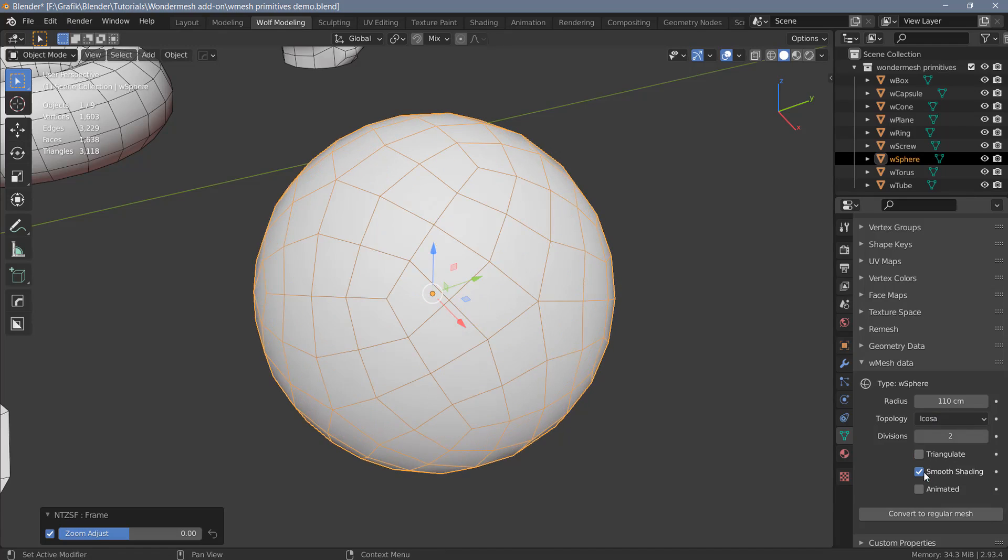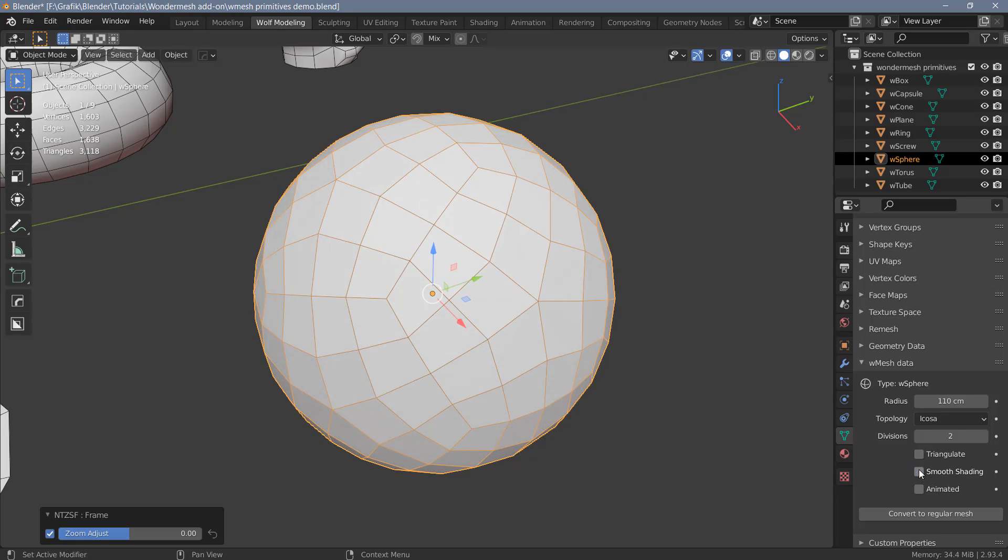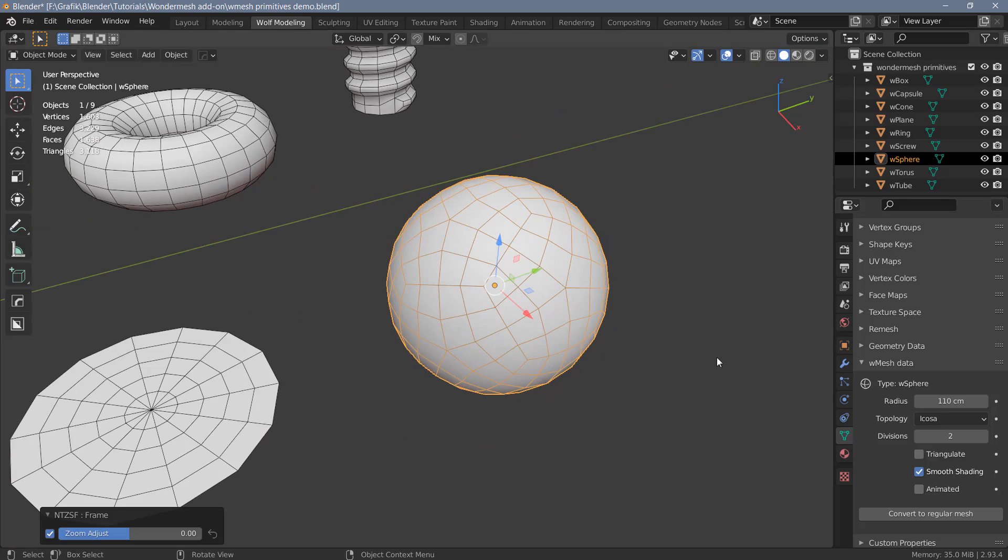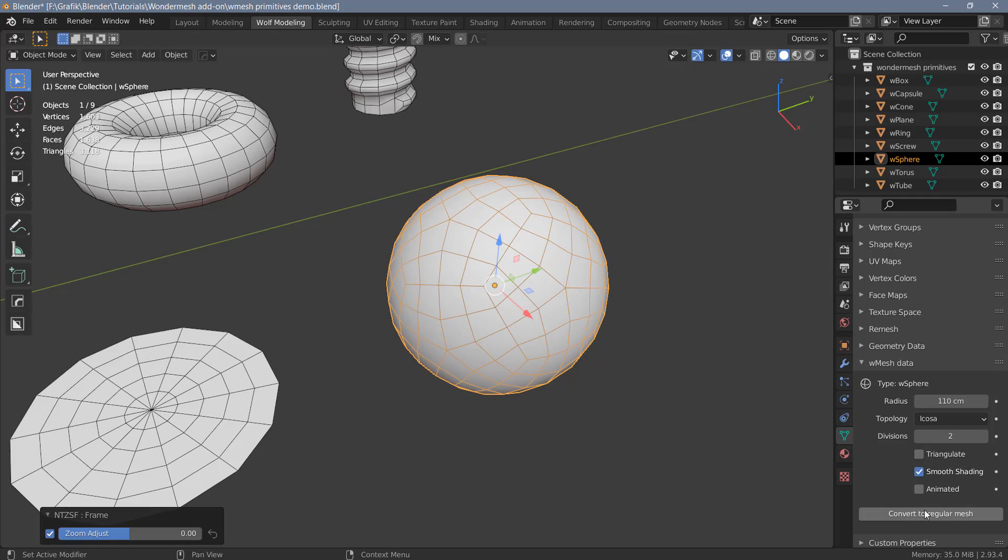Most of the primitives also have a smooth shading option. So this is switched on by default, which is nice because you don't have to do this manually every time you create an object like you would have to do with the default blender objects. So I can switch that off if I want to. But like I said, by default, this is switched on. And I find this actually pretty useful. And the other options, you can see that some of the settings here or options that you have are exactly the same for all of the objects like animated and convert to regular mesh. Most of the objects also provide the option to switch off smooth shading.